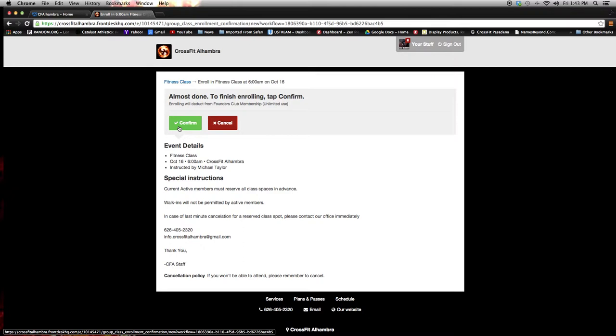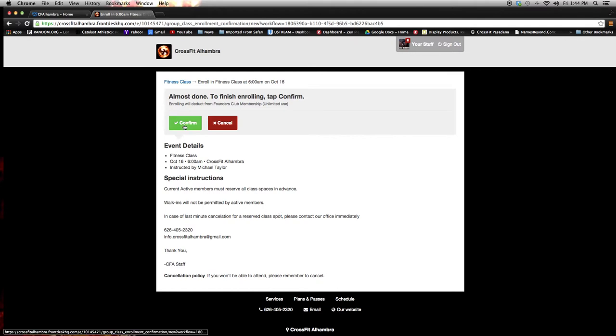It does give you some advice. In case of last-minute cancellations for reserved spots, please contact us. But you do have within an hour of the actual class to cancel your space in that class.